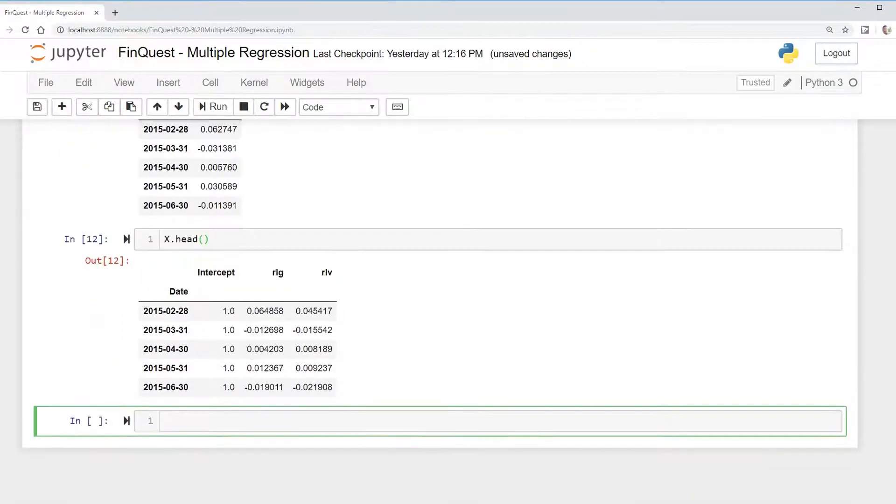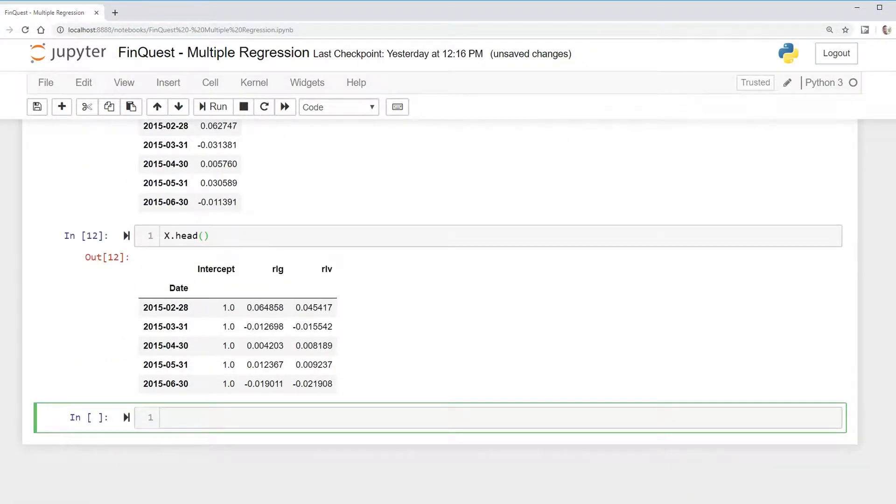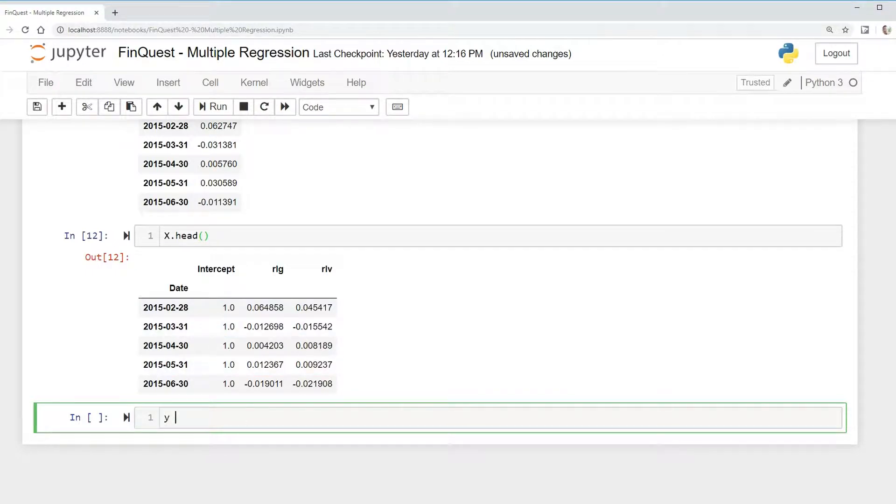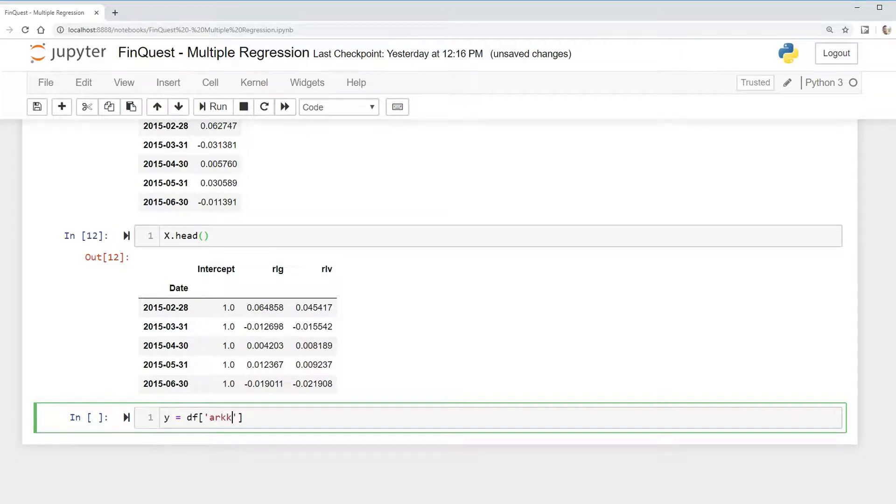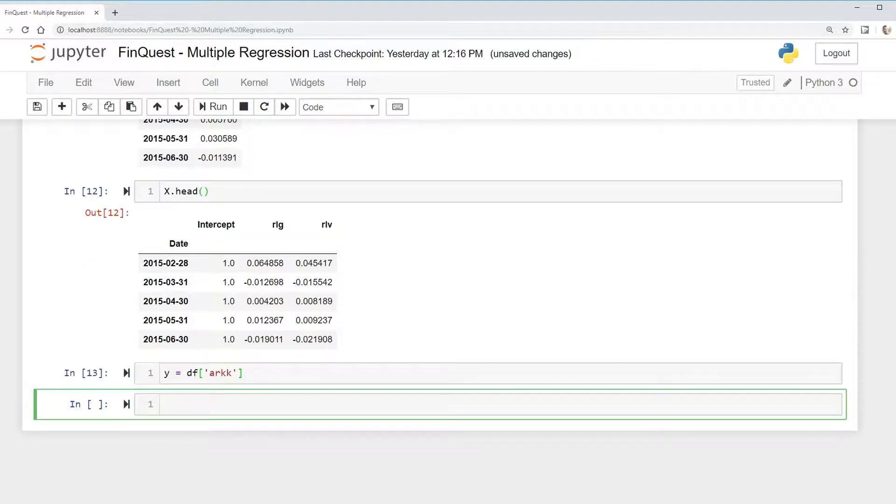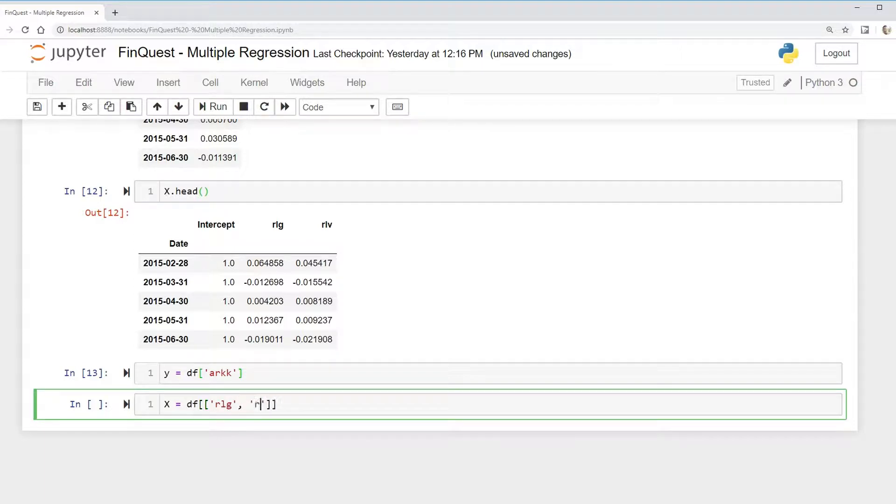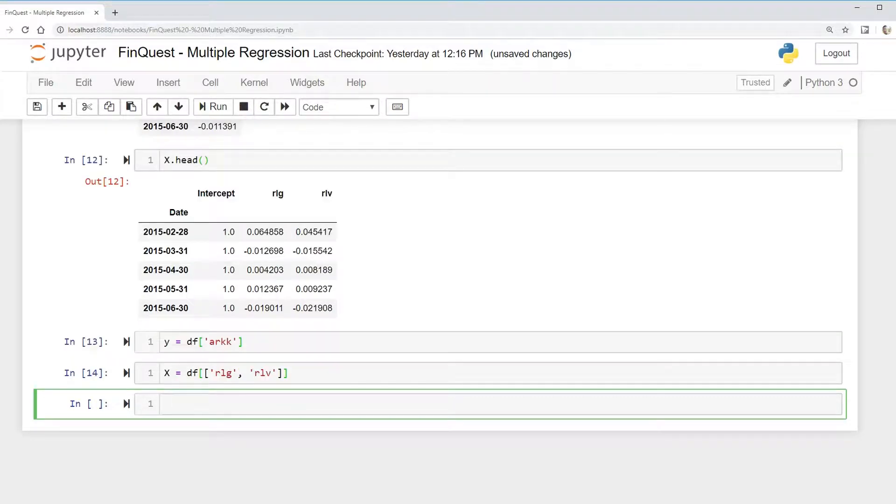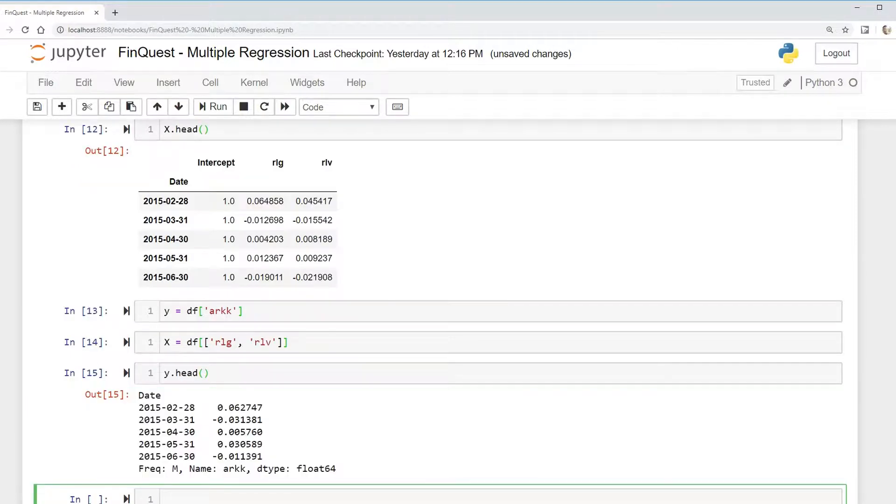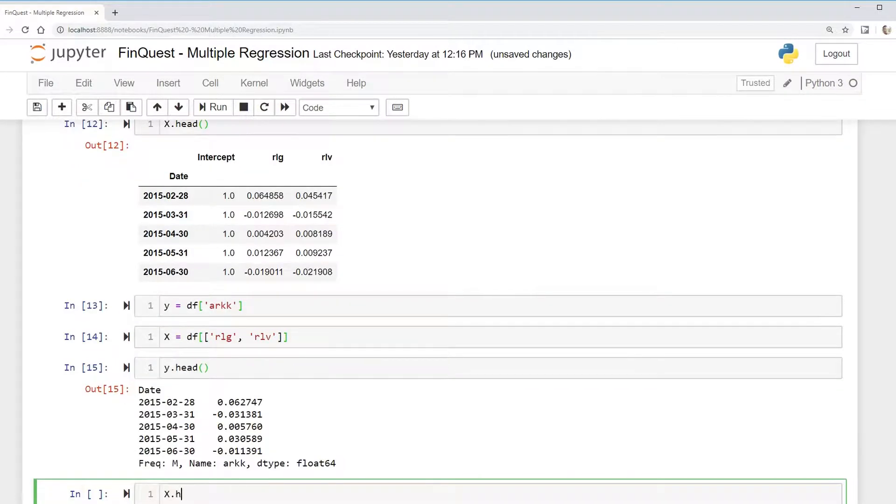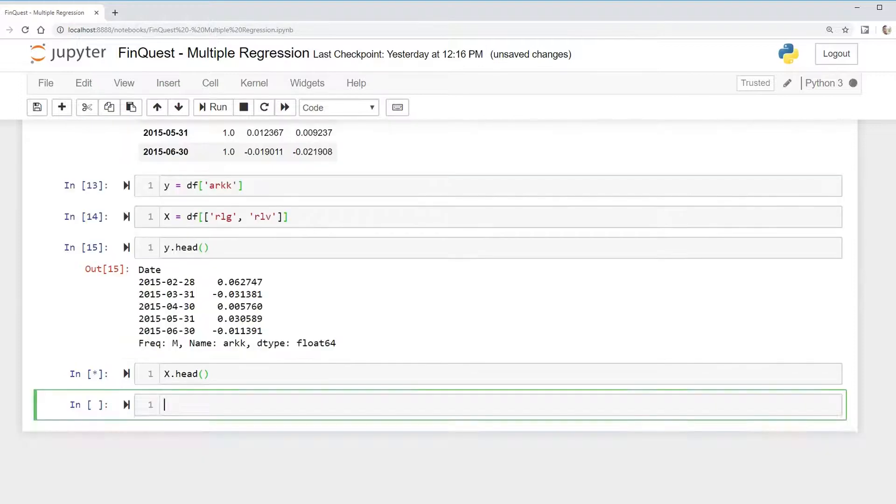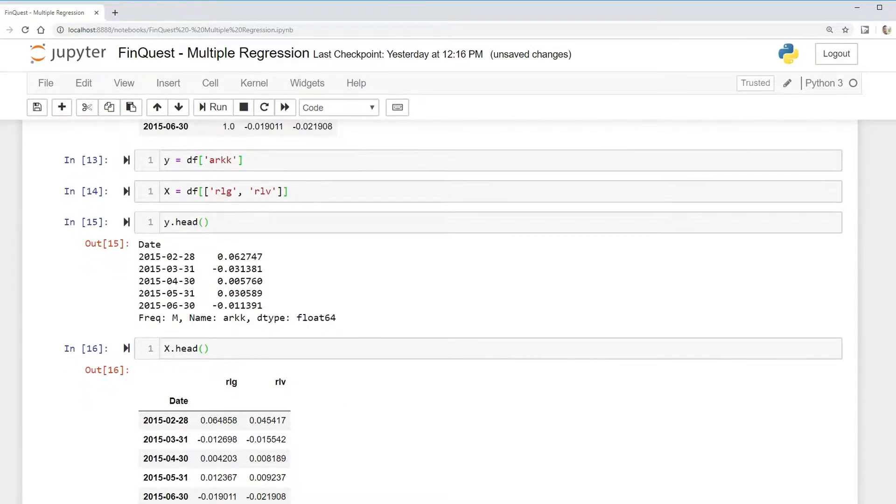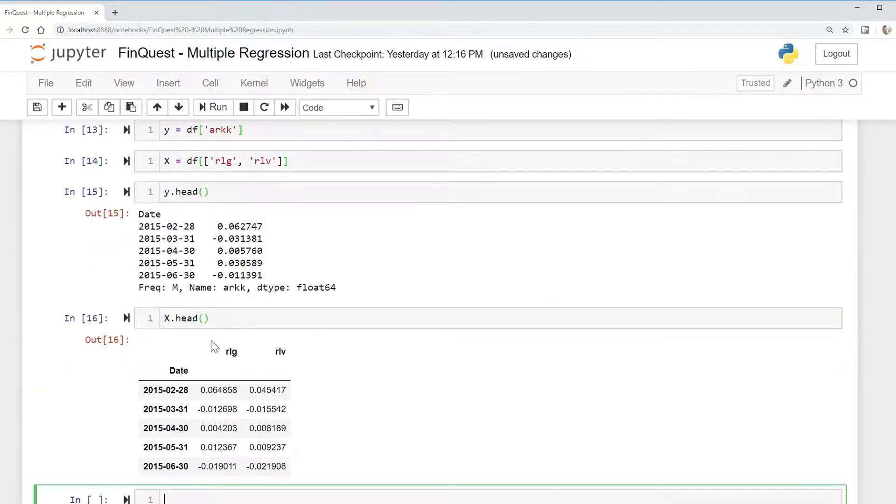The other way we can do it is, if you're not familiar with R, we can just create this ourselves. So we can just say Y equals data frame, and arc is the column that we're interested in. And for X variables, we are interested, and we have to put this in two brackets, RLG, RLV. And we should get the same output.